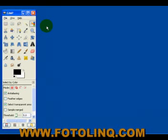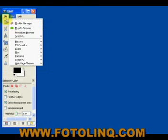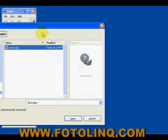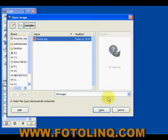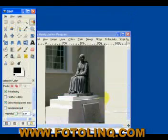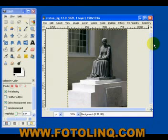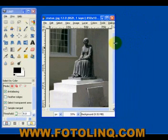We're going to continue our discussion of GIMP with the next several selection tools. So let's just get right into it. The first thing we're going to do is open an image. We have a good one here called Statue — and there is our statue. I'm going to move this around to gain a little bit more real estate on the screen.